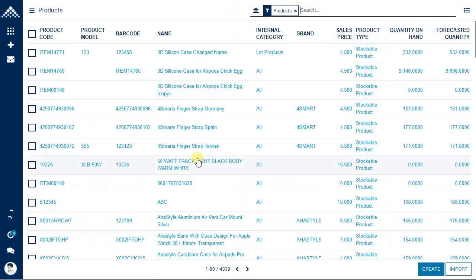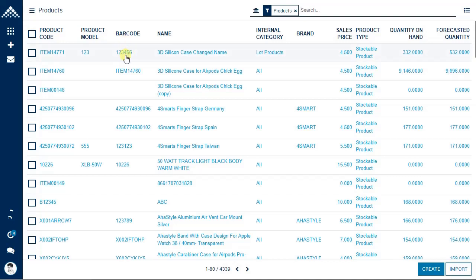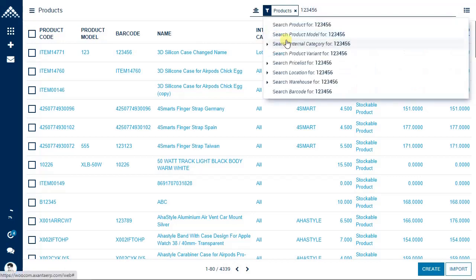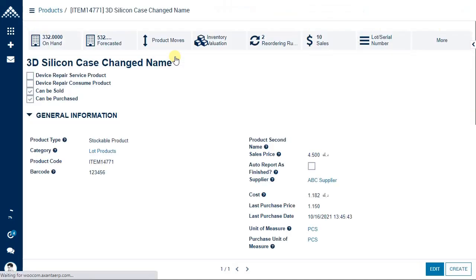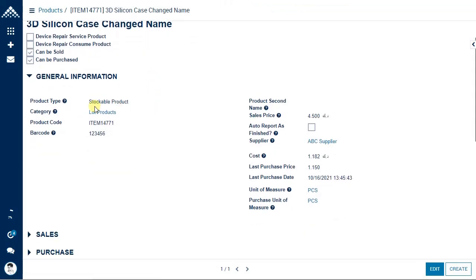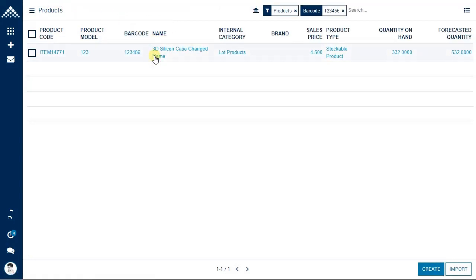If you want to filter a particular product, for example by barcode '123456', type it, click search barcode, and that particular barcode is filtered out. Click on the item to see full details. To go back to the list, click on the products breadcrumb at the top. To remove the filter, click the small icon and the filter is removed.